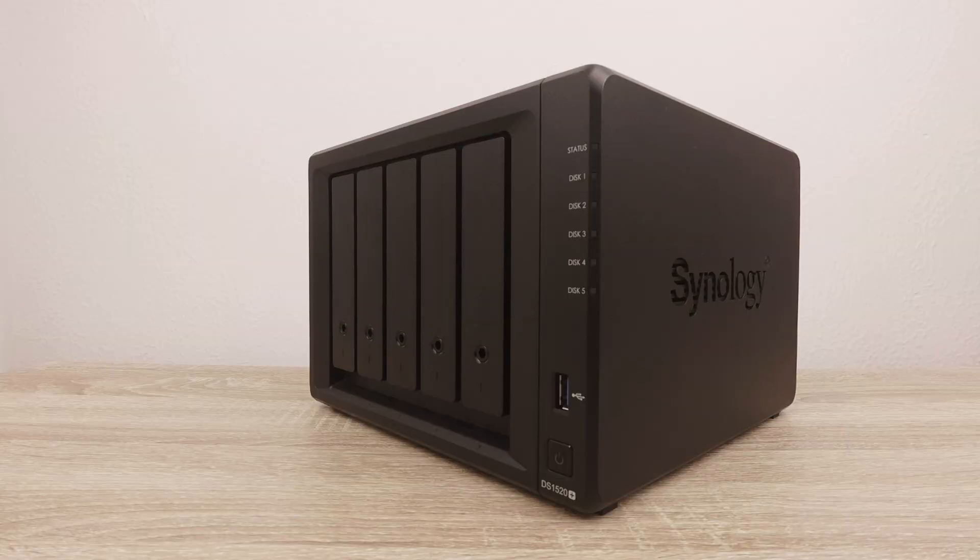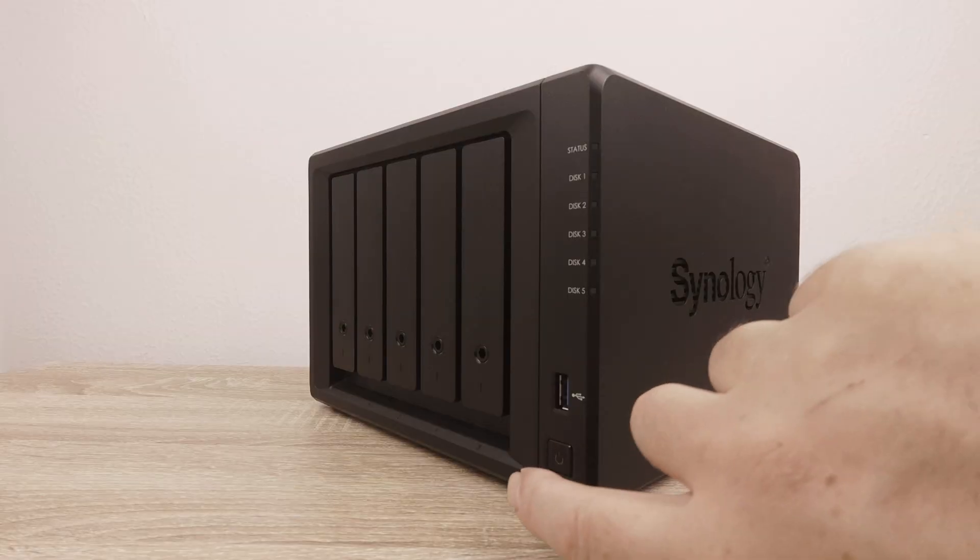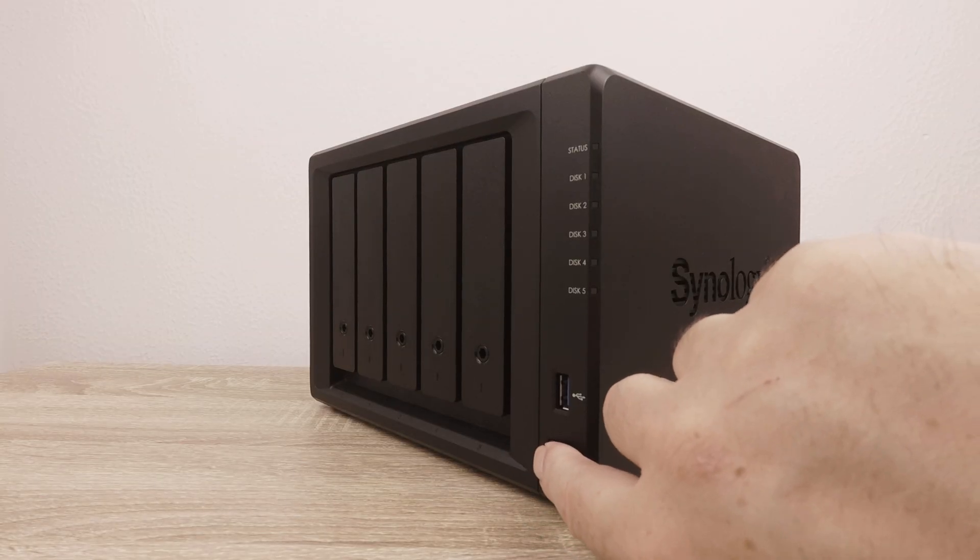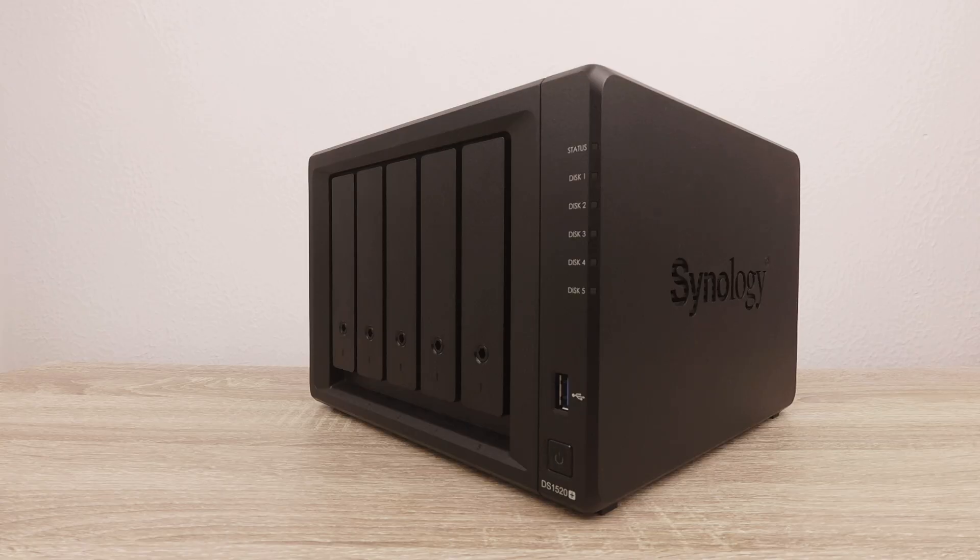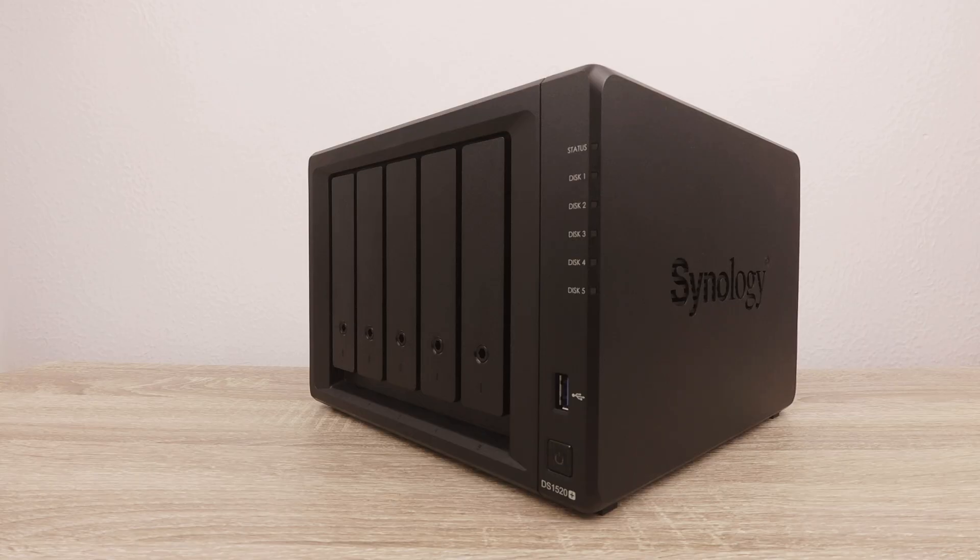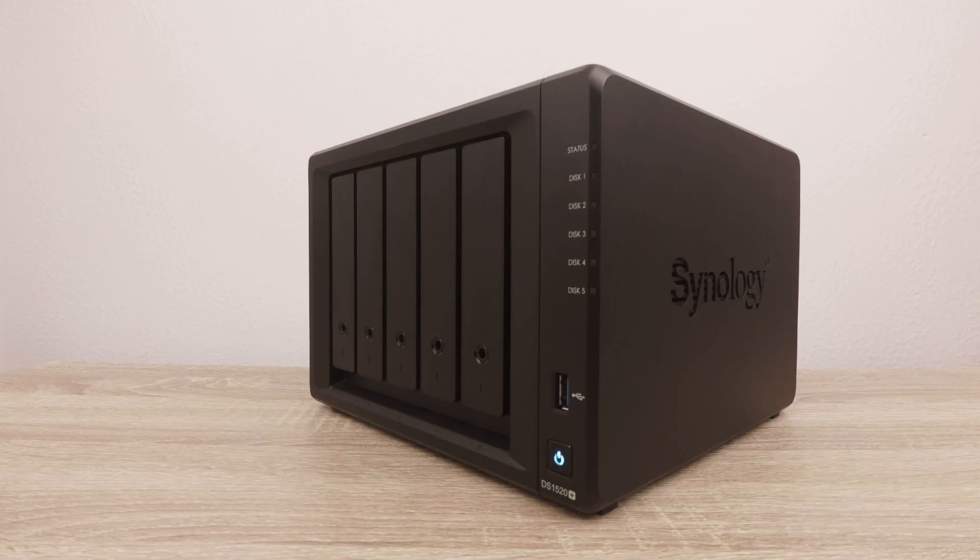The problem with making your NAS accessible from the internet is that you will need to understand and then configure a number of different technologies in order to get it to work. So rather than having to get a static public IP address, mess around with firewalls, buy a domain name and SSL certificate,